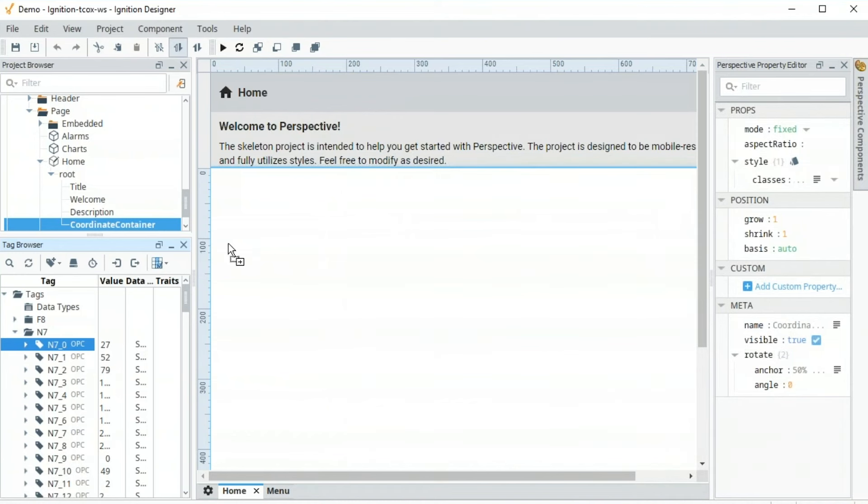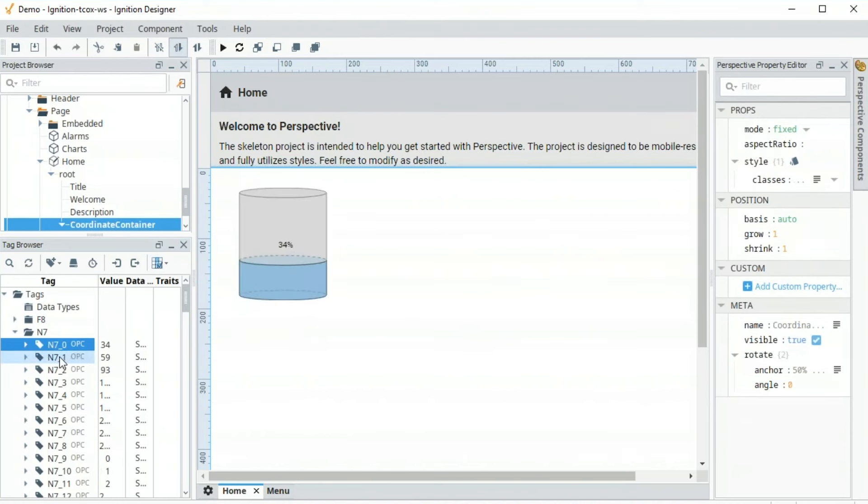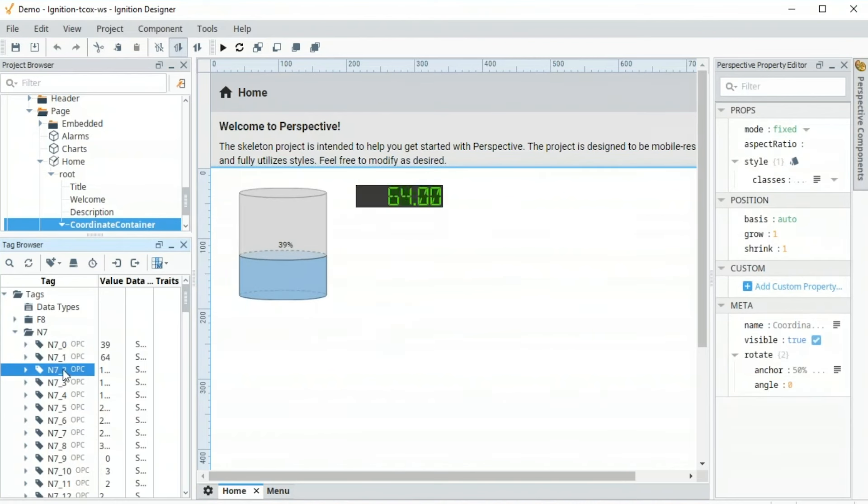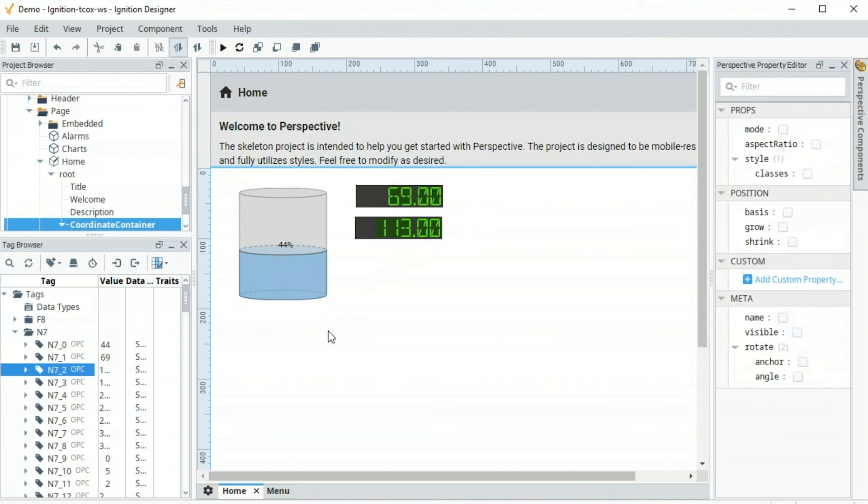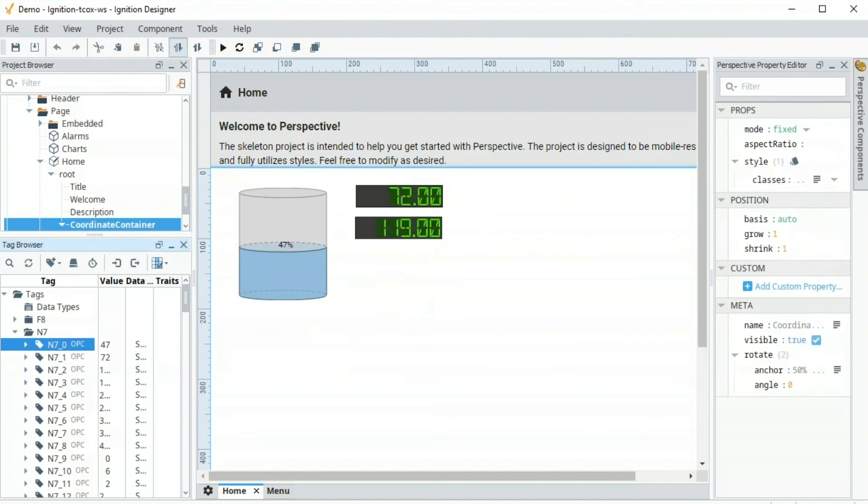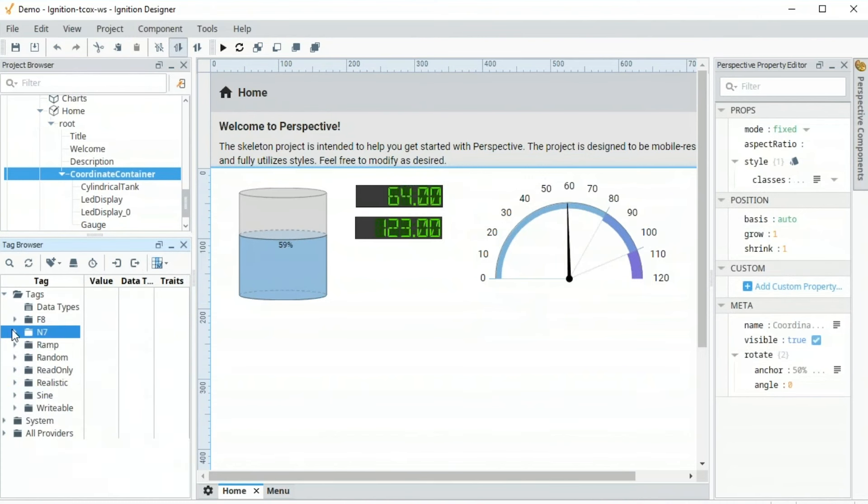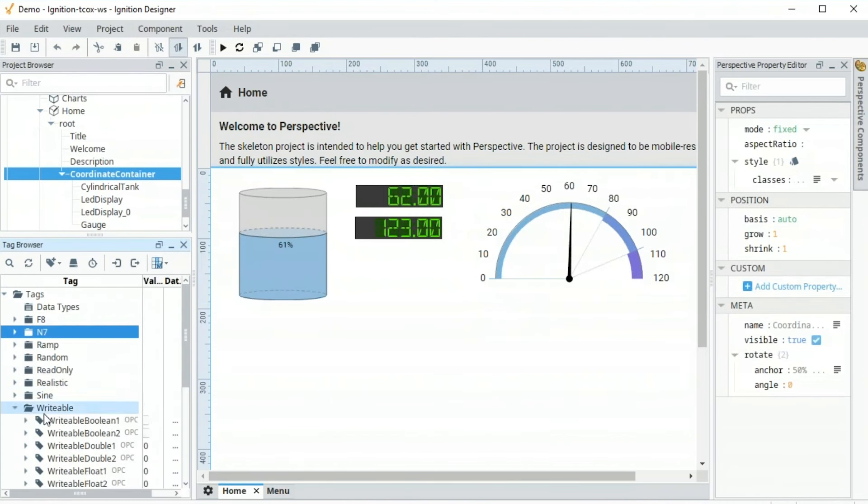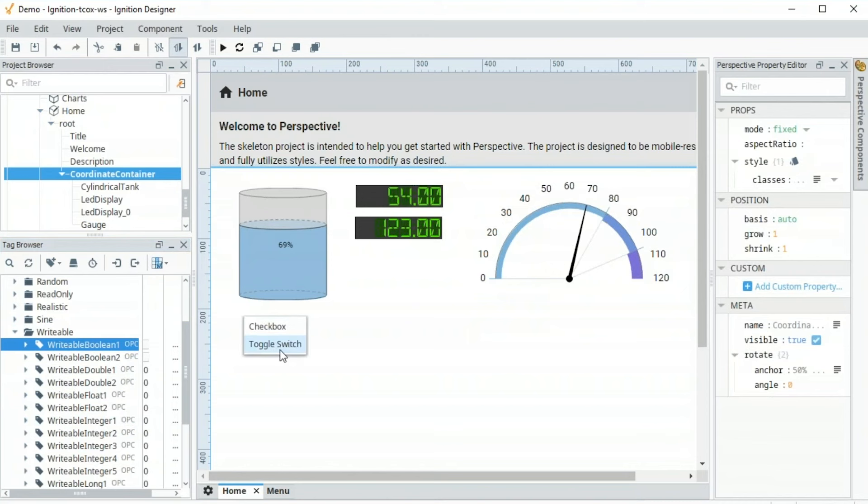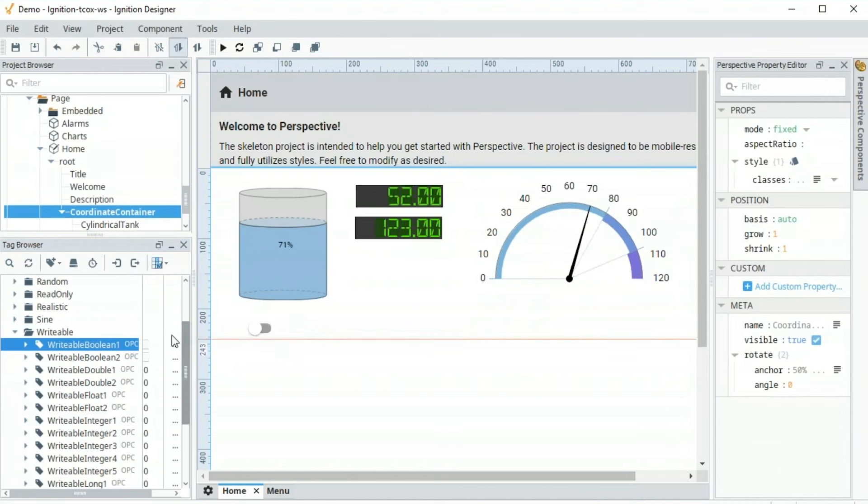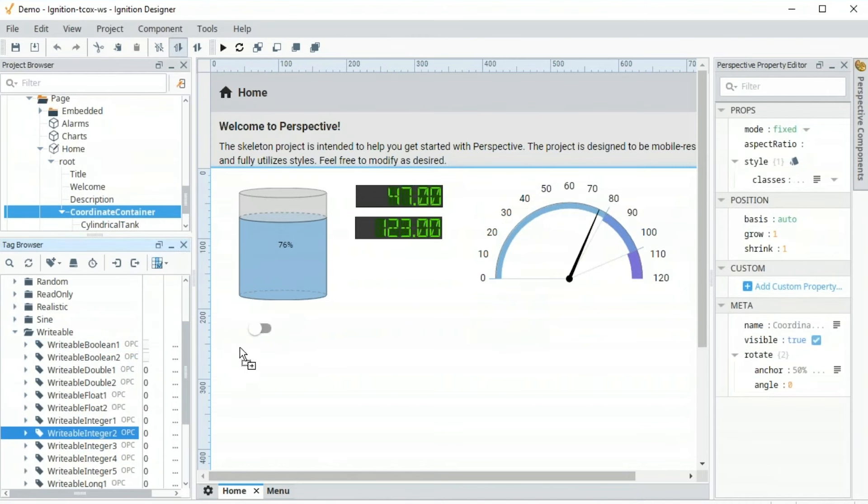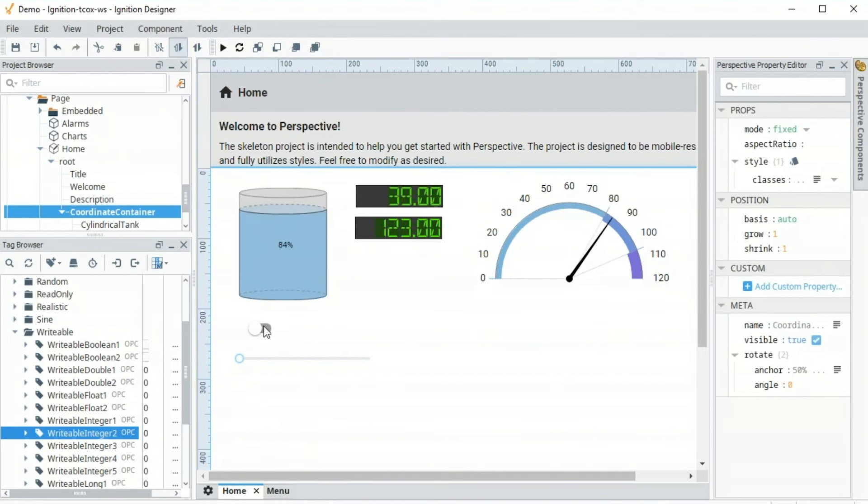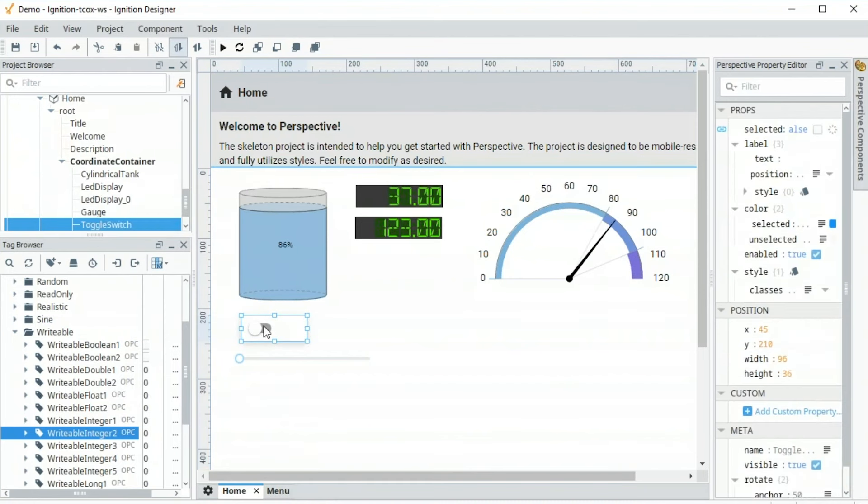So I have these tags. Let's take this N7F8 tag. Let's start building out a screen. So I'm going to drag it on the screen, create a cylindrical tank, drag it over here as LED display, another tag on LED display. Take the same tag and do a gauge there. And we can, of course, do control as well. So I can take a writable Boolean 1. We can drag it over here as a toggle switch. We can take a writable integer 2 over here as a slider. We can really build that out.